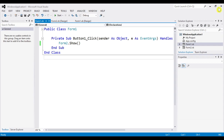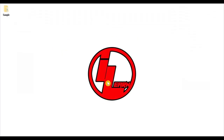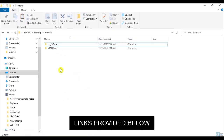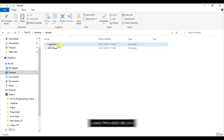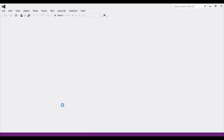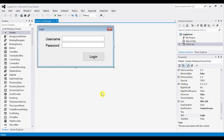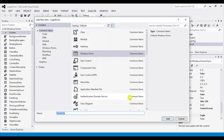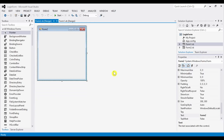Let's discard this project for a moment. In my previous tutorials I created two projects: the login form and the MP3 player. Let's open the login form. This is the login form from my previous video. We'll apply the show-form technique here by adding a new form — let's call it Form2.